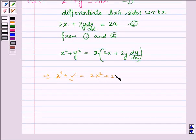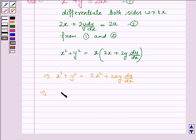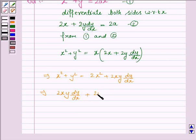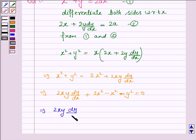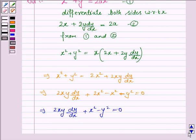So this implies x squared plus y squared is equal to 2x squared plus 2xy dy by dx. Rearranging, we get 2xy dy by dx plus 2x squared minus x squared minus y squared equals 0, which simplifies to 2xy dy by dx plus x squared minus y squared equals 0. This is the required differential equation.